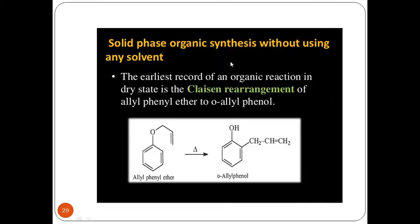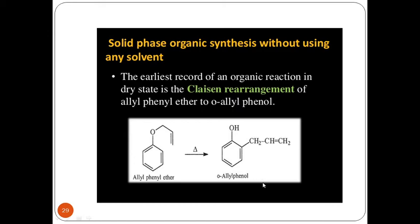We can use solid phase organic synthesis without using any solvent — utilizing solid plus solid to convert into a complete solid product. The earliest recorded organic reaction in a dry state is the Claisen rearrangement of allyl phenyl ether to ortho-allyl phenol. We already know that the atom economy of a rearrangement reaction is the highest. That was the first case in which solid phase organic synthesis was reported. In allyl phenyl ether, in just the presence of heat, it is completely rearranged to ortho-allyl phenol — avoiding solvent use and achieving a high atom economy.